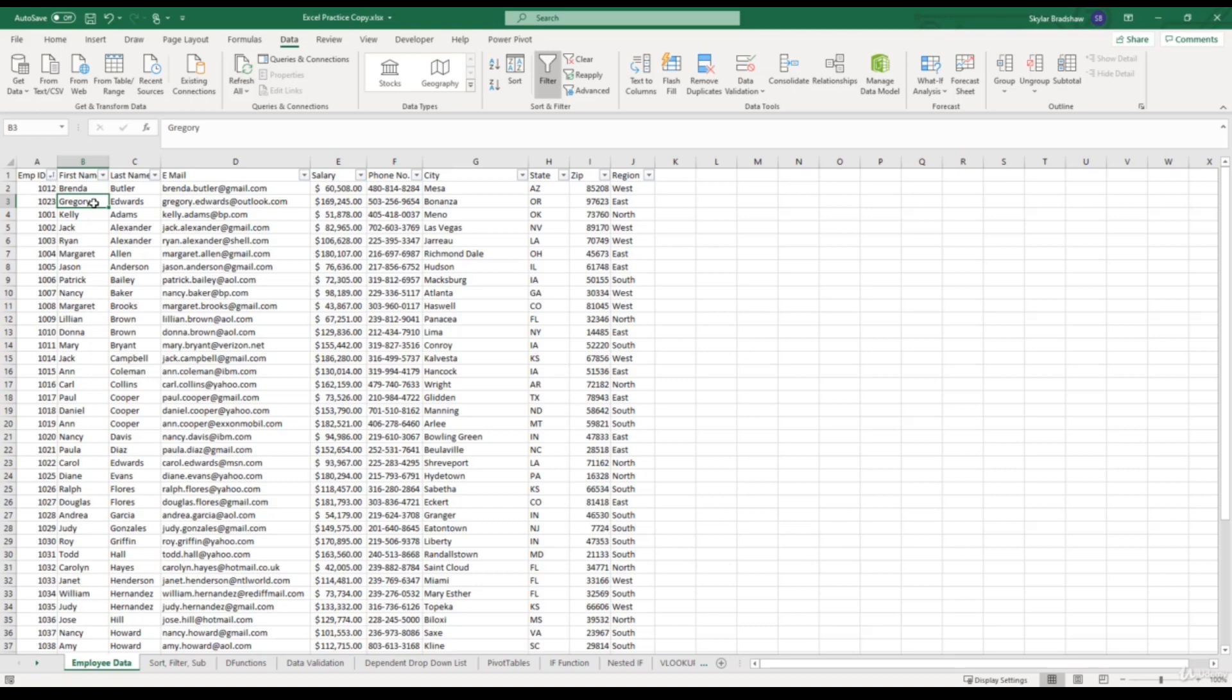So even though removing duplicate values in Excel is fairly easy and provides a more accurate report, we have to be cautious and make sure we are deleting the correct duplicate values. Because if we accidentally remove the wrong duplicates, that could lead to an inaccurate report as well.